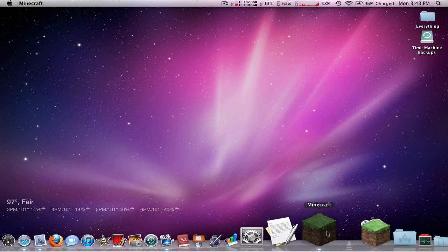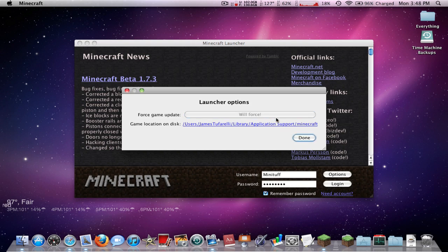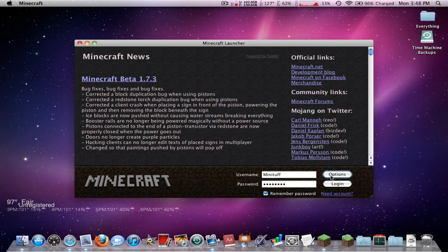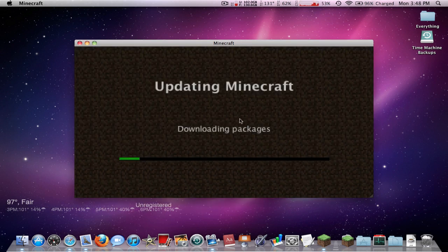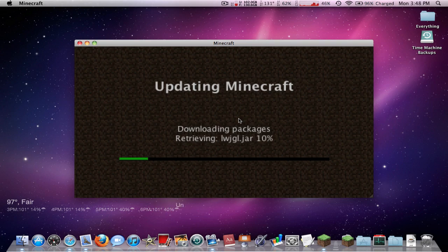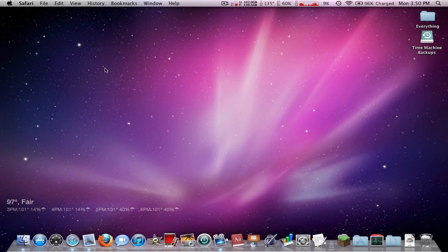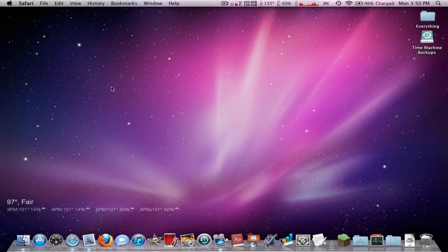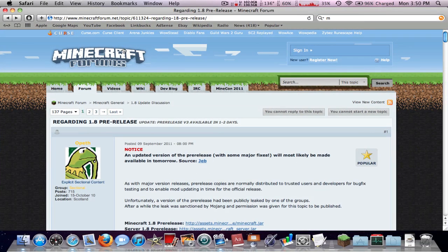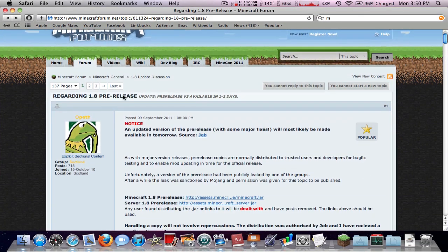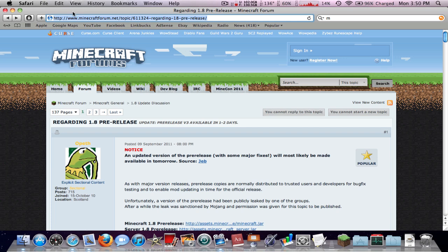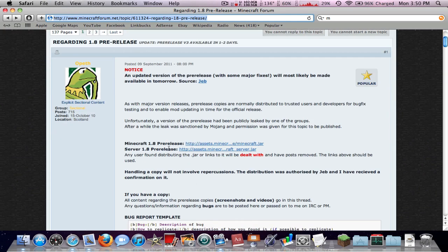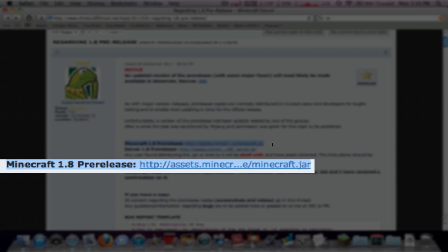I'm just going to show you right now that I am actually running the normal version. I'll force update it just so you can see that I'm running the 1.7.3 Minecraft version. So first thing we need to do is get the actual file, because you have to install it yourself. This is the link here, I'll have it in the description. First thing you want to do is click on Minecraft 1.8 pre-release, download the Minecraft.jar.